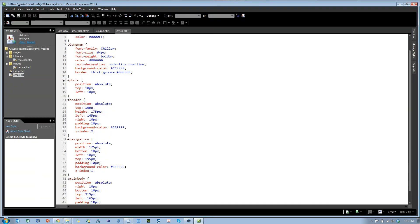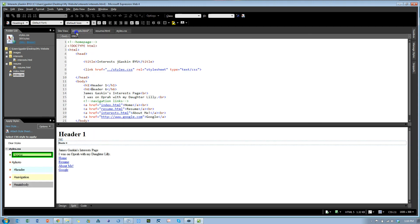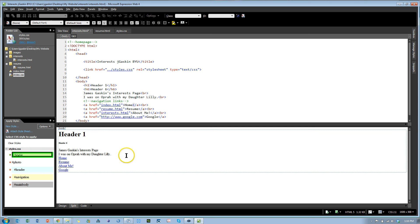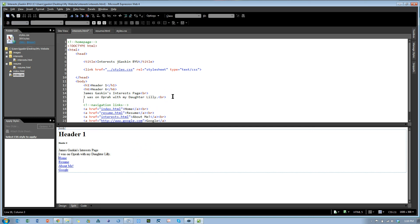Last but definitely not least, this is pretty fun. I'm going to go to my interest page and I want to embed a YouTube video. Right here, right after I say I was on Oprah with my daughter Lily, I'd like to embed a video. How do I do that? I'm going to say iframe and source equals pick URL. I better go find that URL.